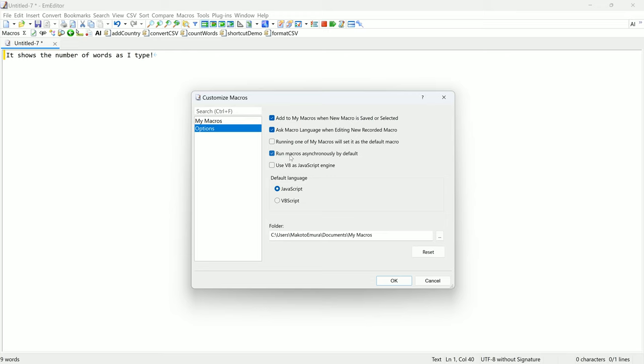Unchecking this box so that they run synchronously may slightly improve the speed of macros. M-Editor also gives you the option to use the V8 JavaScript engine for the newer ECMAScript syntax, or you can choose the older JScript engine. You can also choose between JavaScript or VBScript.